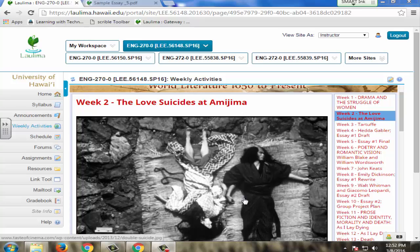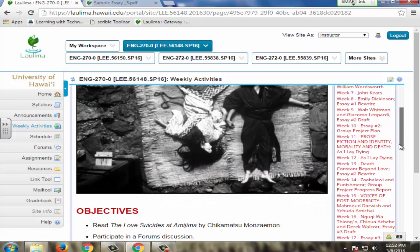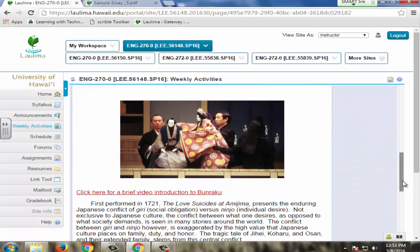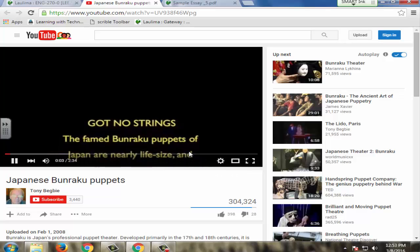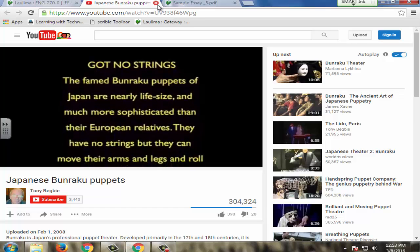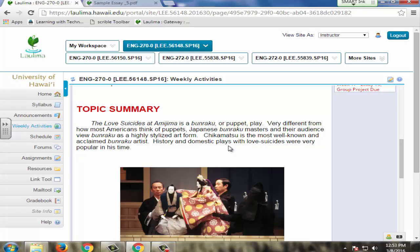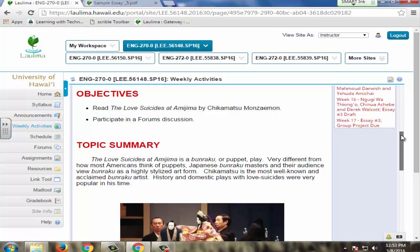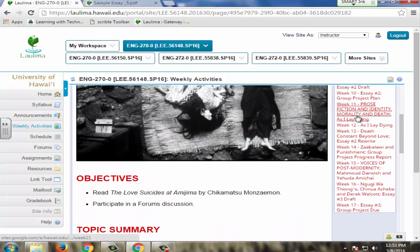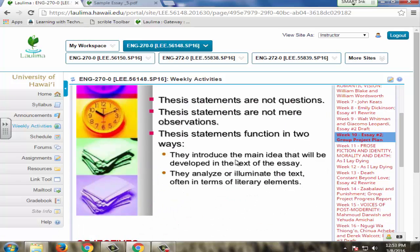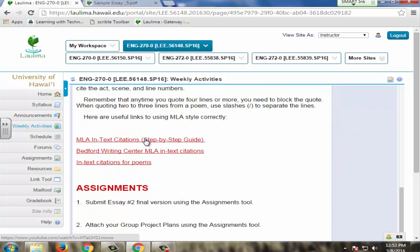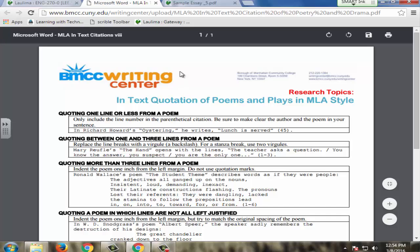I supply learner support in a variety of ways. One way is by embedding videos into the weekly activities tab. The first play we read was a Bunraku play, so I found a great video introduction to Bunraku and embedded it. Students commented on how helpful it was to actually see these life-size puppets — it gave them a much better understanding of the play. It was difficult enough as a Japanese love suicide play, but seeing the Bunraku in action really helped. I also embed links useful for students to access help with MLA style, in-text citations, and other things, in addition to what I do in the syllabus.